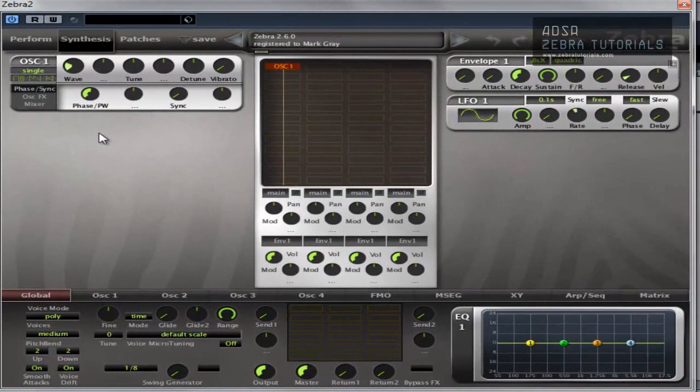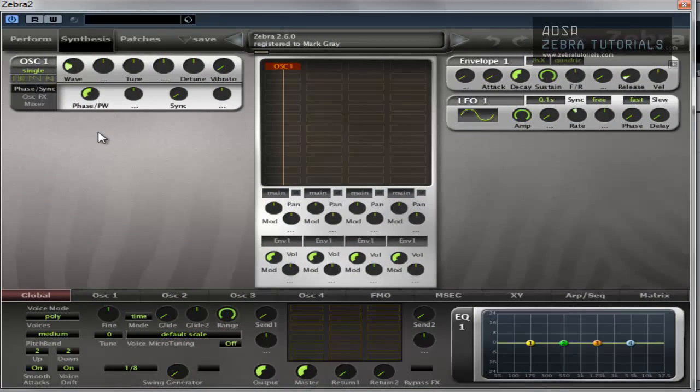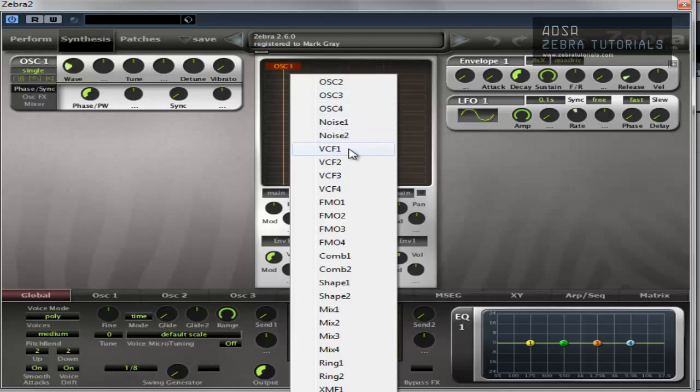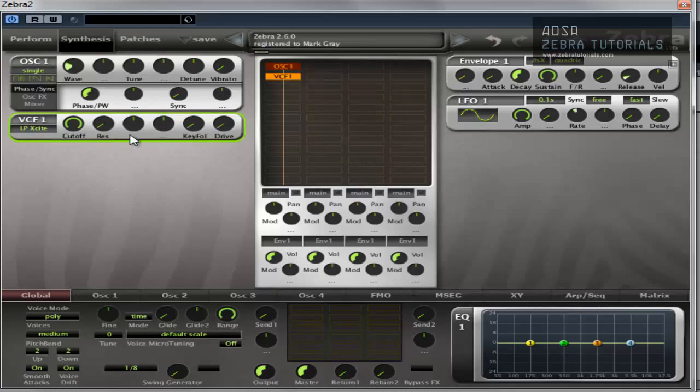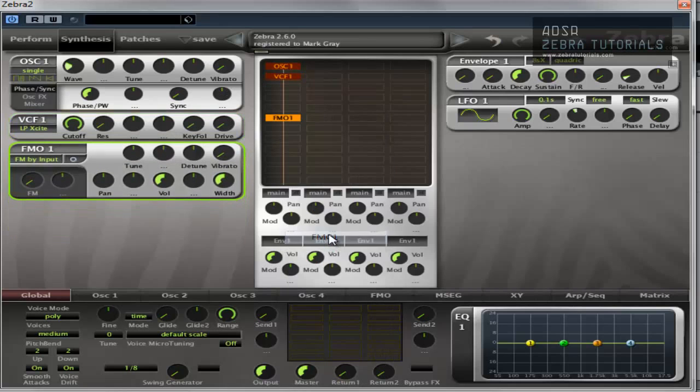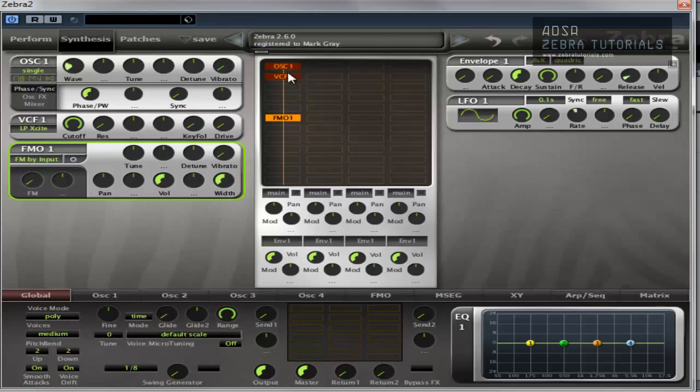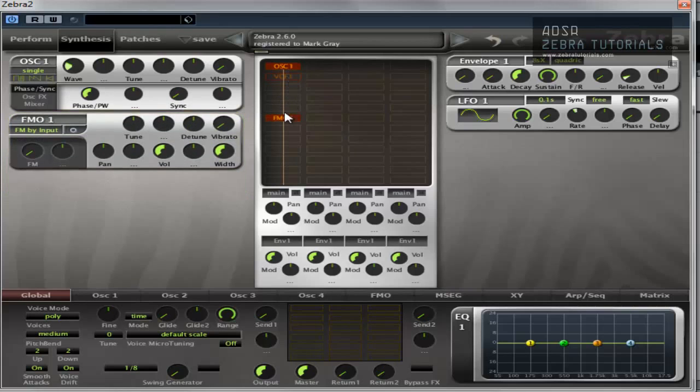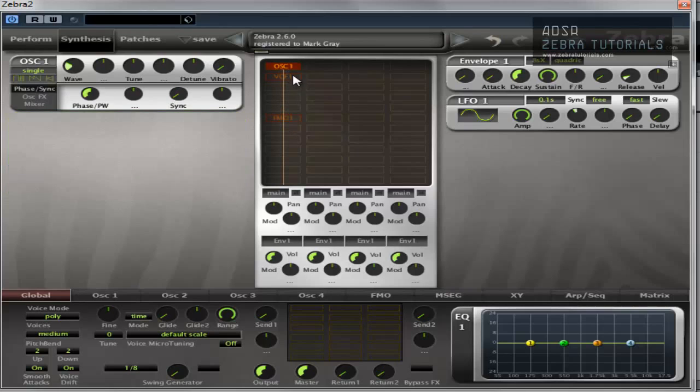This section here is what's known as the generator panel. This is the control panel for all active modules. So you can see we've got a control panel here for oscillator 1. If I put a filter, you've got another one. If I put an FMO in there, as you can see, these are the control panels for whatever is shown here in the matrix.